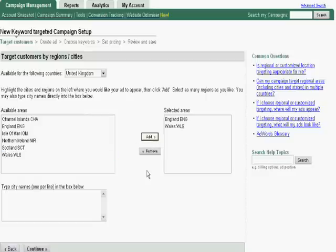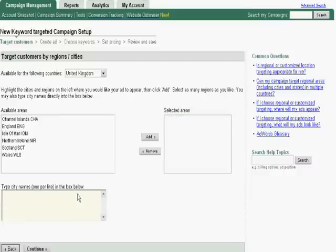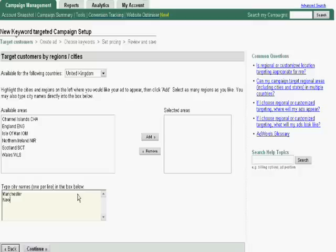The other option obviously is to provide, if we remove those... Again, very simple. Click on remove. Provide specific cities as I said. For example, maybe Manchester. Or Newcastle. Maybe would be good locations for us.